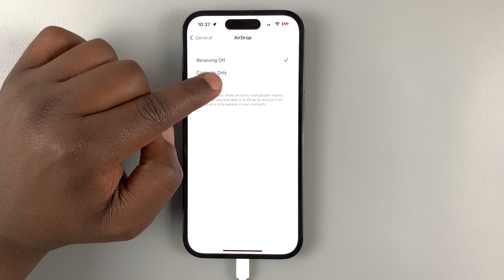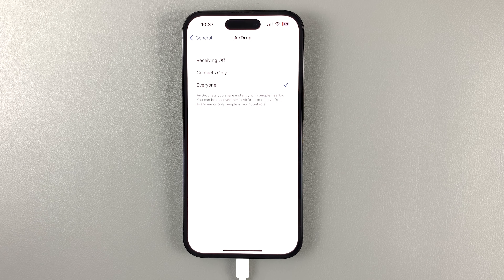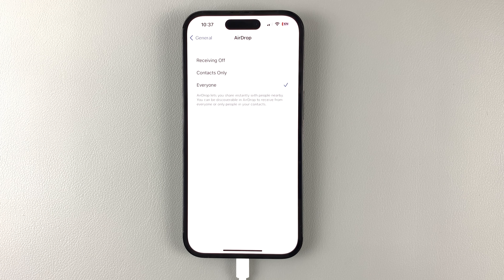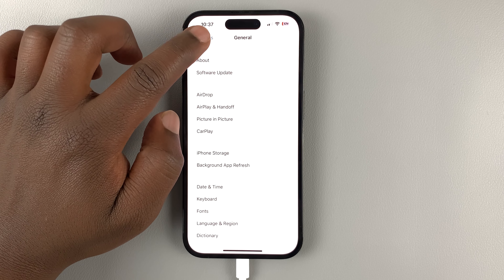But if you have the 'Everyone' option enabled, AirDrop is always on and people around you, including strangers, can request to send you files.